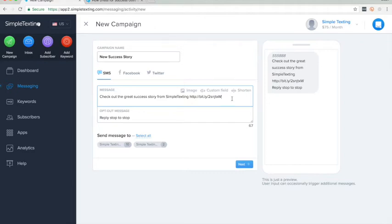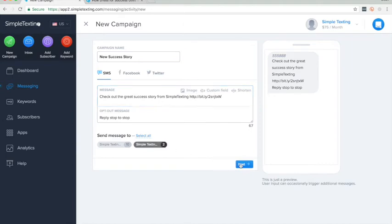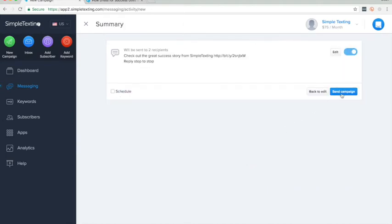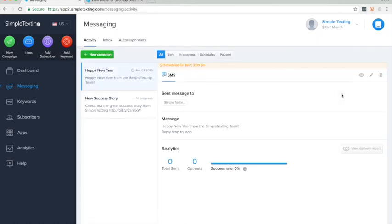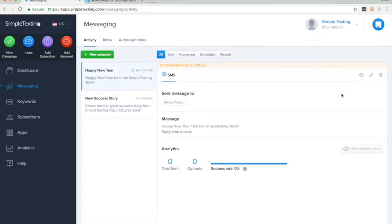This saves us a lot of characters so you can get more info out in your messages. Now just select the recipients you want to send to, click next, and then send campaign. Your campaign is off.